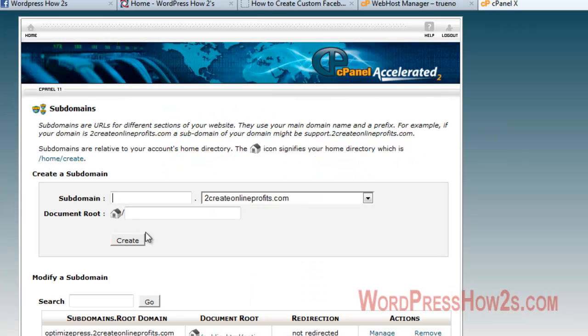Now, there has been some debate about the SEO value of subdomains. So if you'd like, you can make it like, say, if you want to have a different category of something...